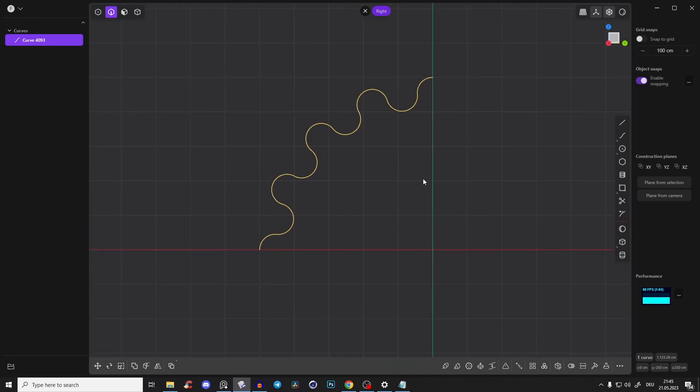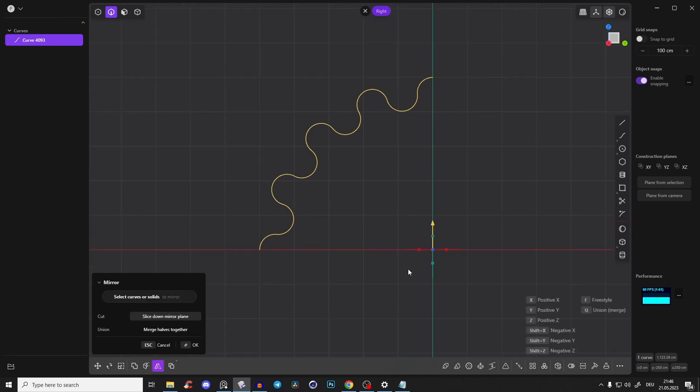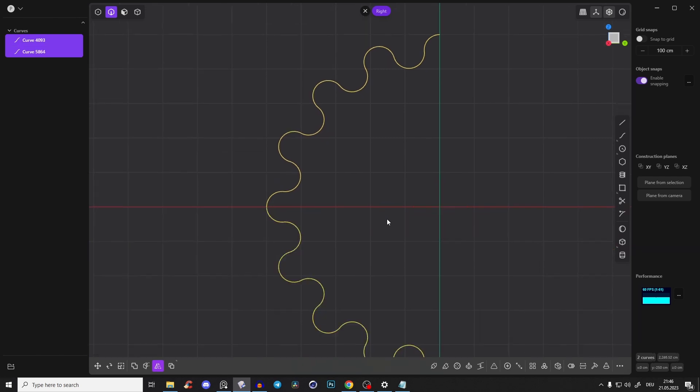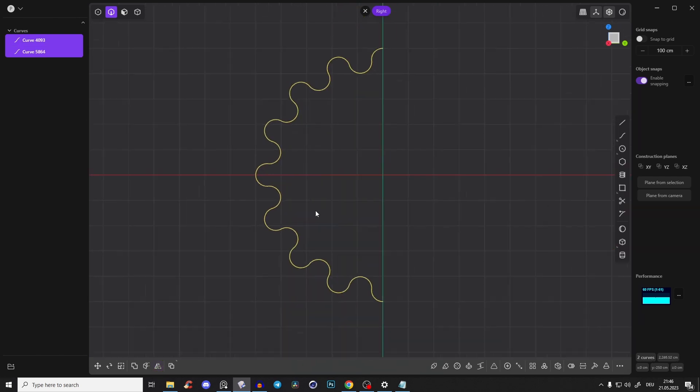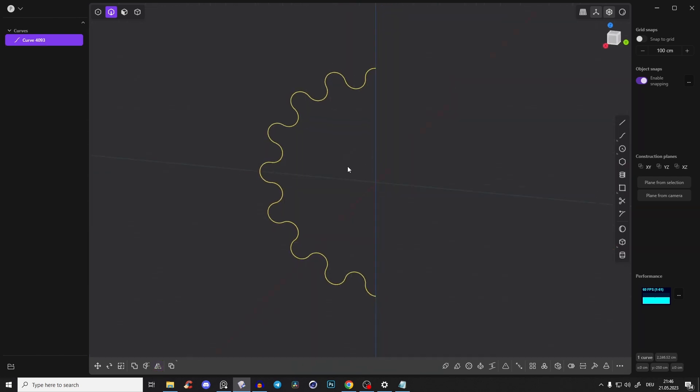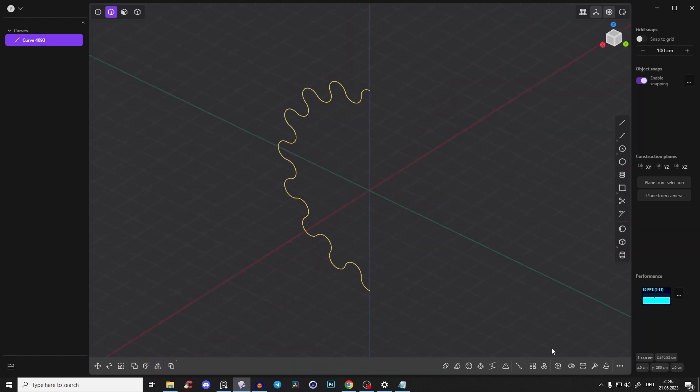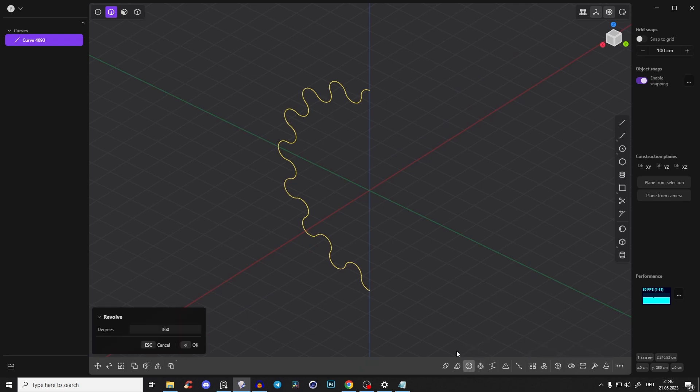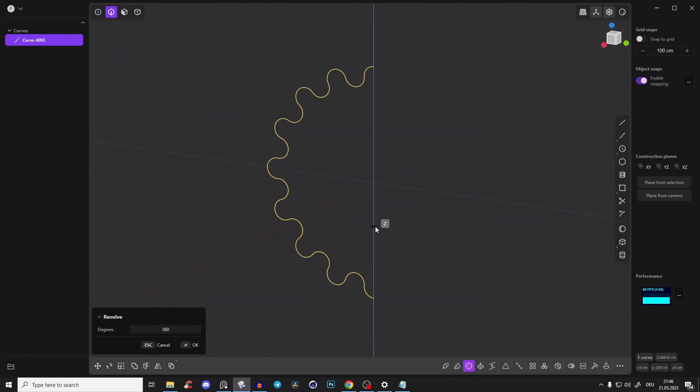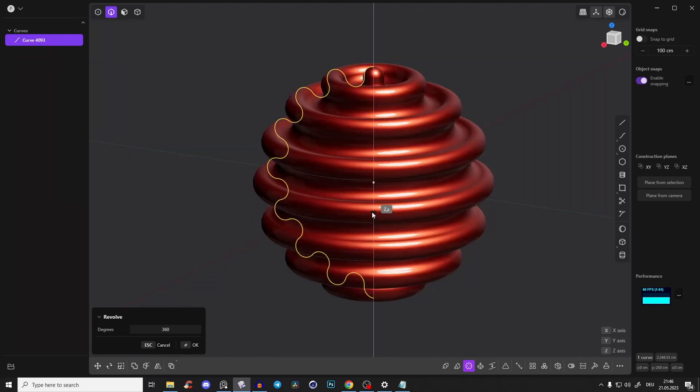And now comes the magic part. So press Alt X and Y to mirror it. And again press J. And now you have to select this curve and again revolve and just snap it to the Z axis and drag it upwards.